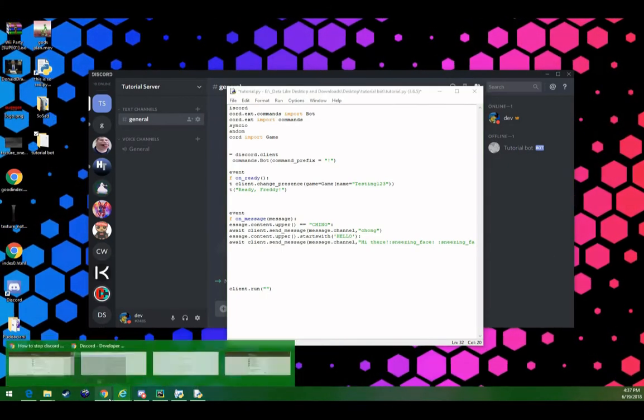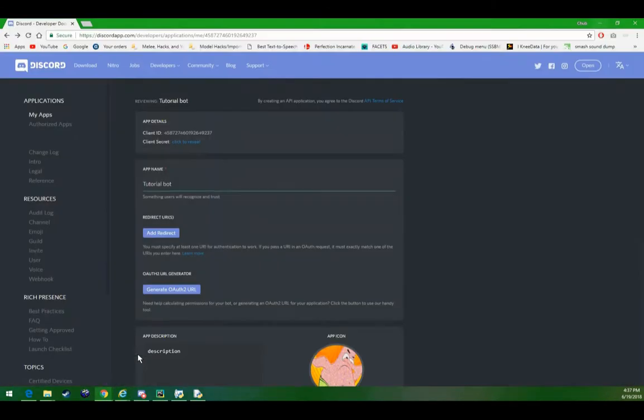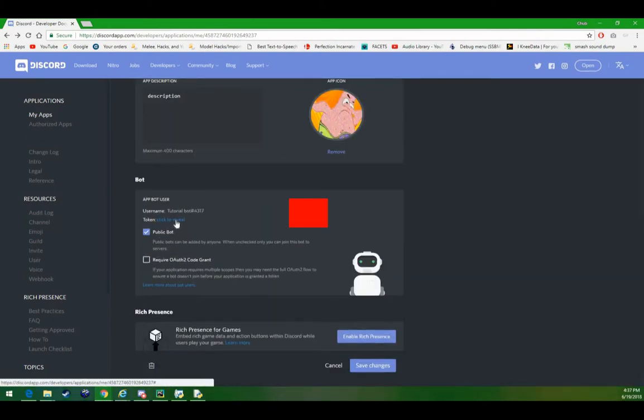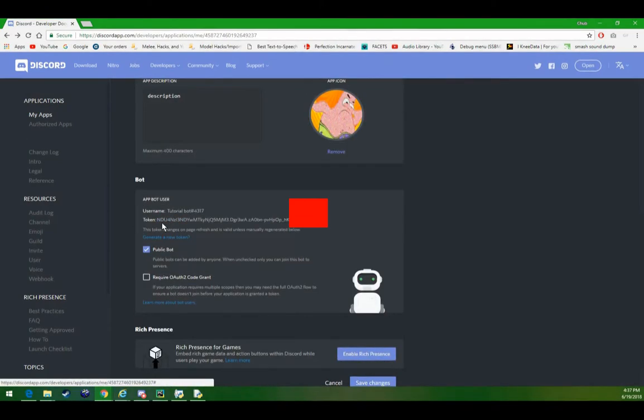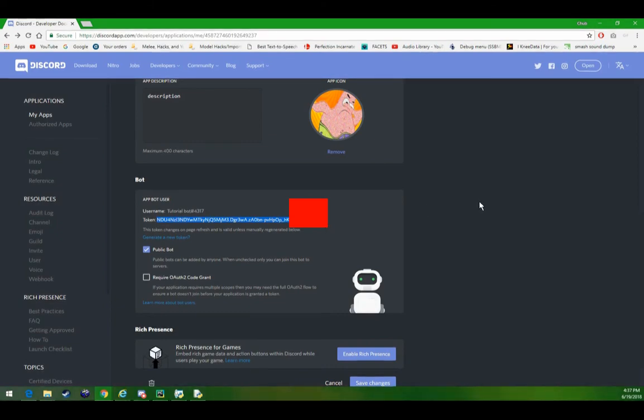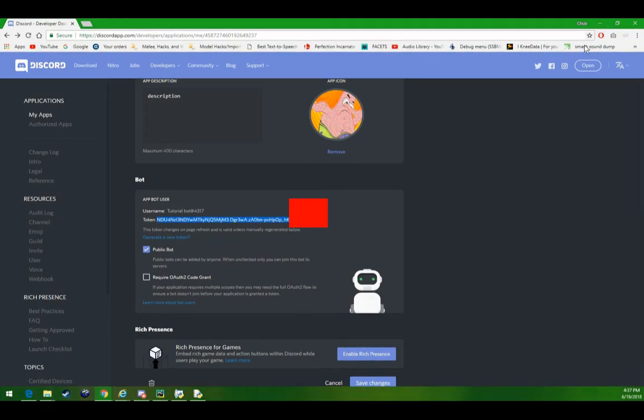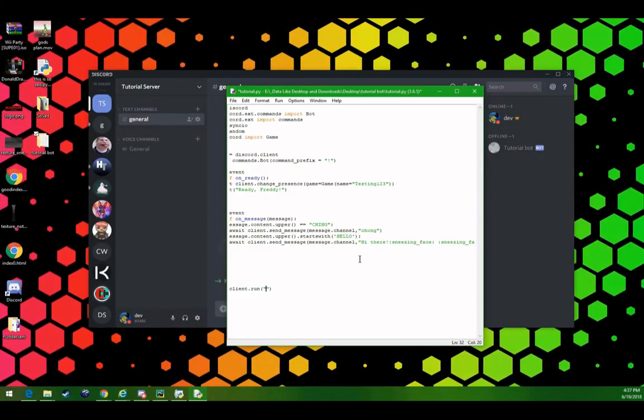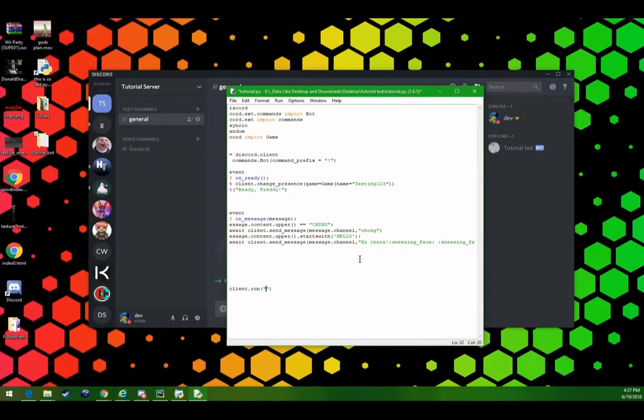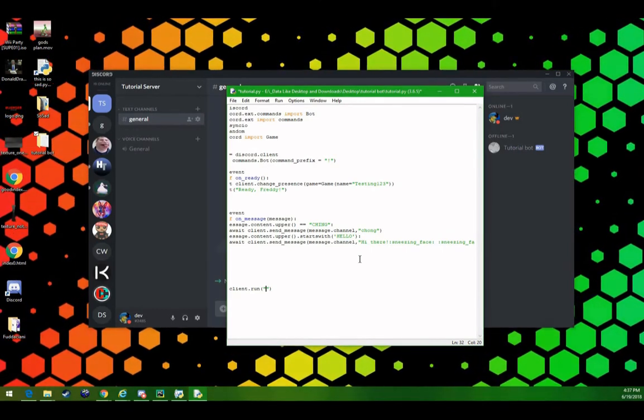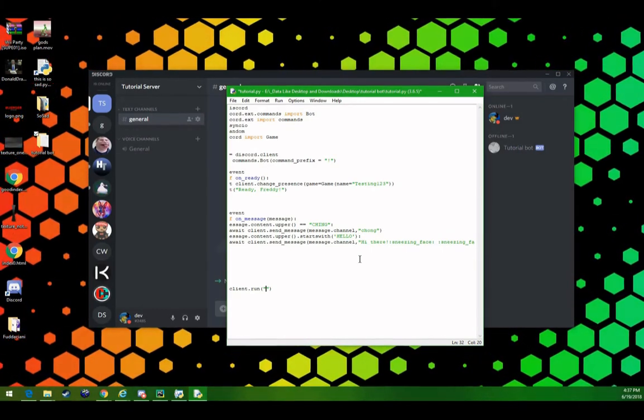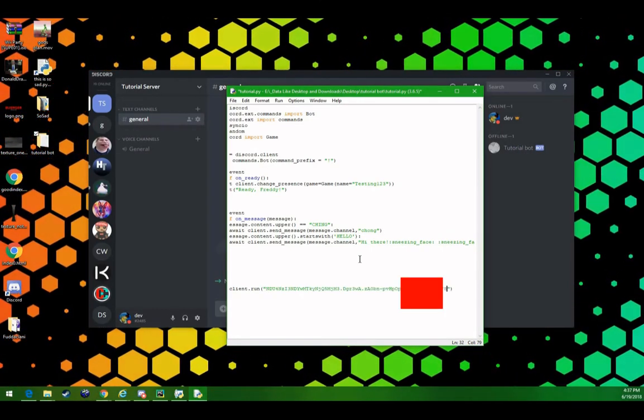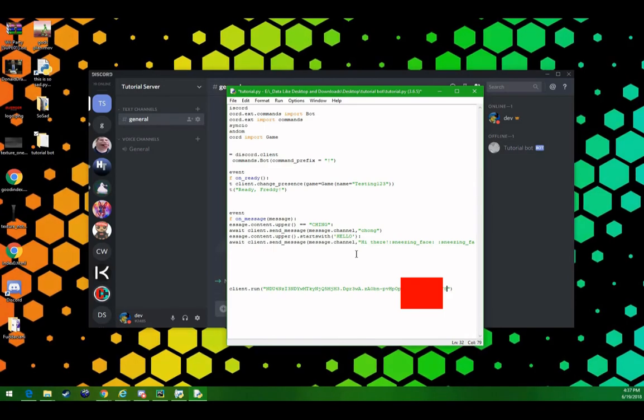Let's go to the developer thing, again, let's go down here, and we need our token. Let's find this token, there we go. Don't share your token with people, otherwise they can steal your bot and delete your servers, or not delete your servers, kick people from your servers, do whatever. It's generally good if you don't share the token. For me, it doesn't really matter, because I'm gonna change it anyway. So, let's paste that in there.